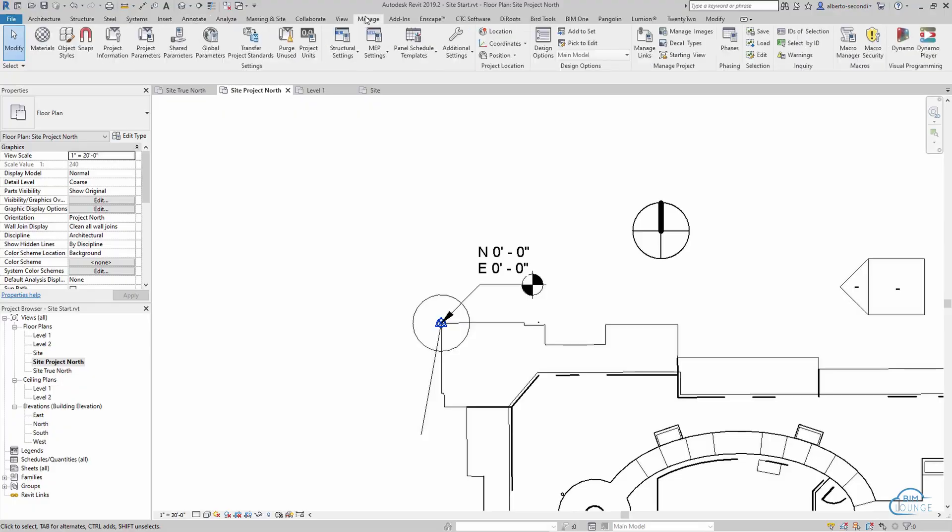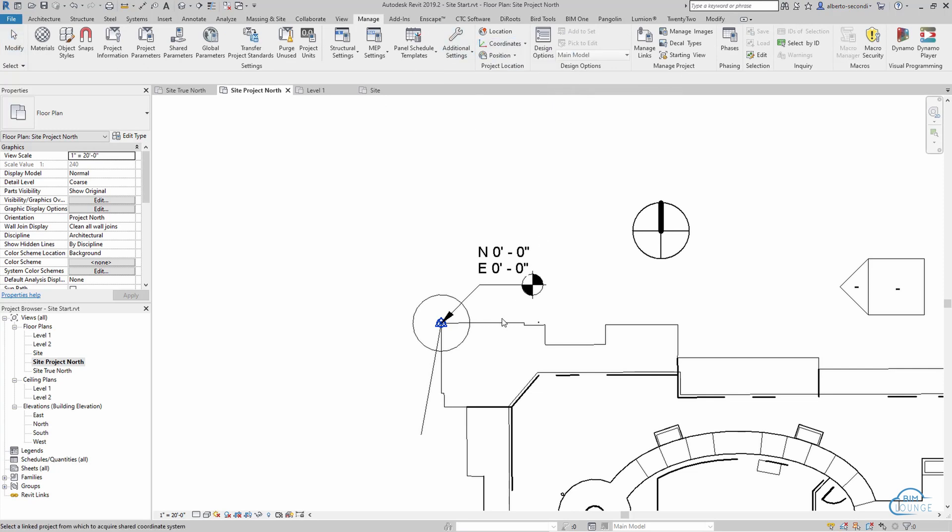Now if you haven't watched my video on creating a site plan for your project, I recommend you watch that first, or just feel free to continue and watch my recap.